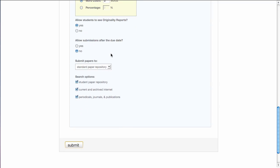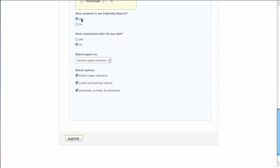The next step, then, is to decide whether or not you want your students to see the originality report. If you say no, then you will be the only one to see the originality report. If you say yes, then your students can see it.